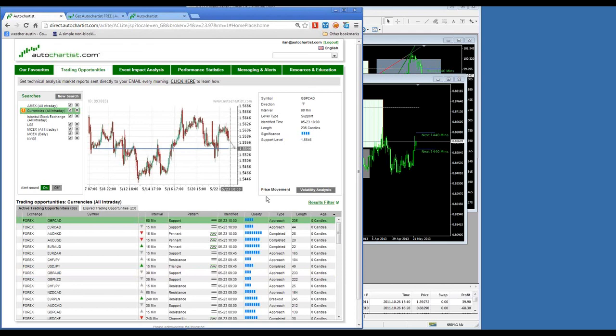Thank you everybody for attending — I hope you found the session very useful. There were some good questions, certainly about performance statistics. If you have any more questions, please email support@autochartist.com. The recording for this webinar will be available from Monday, and we'll send out an email with a link to it.